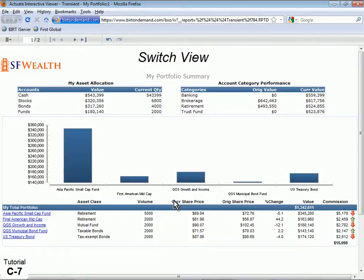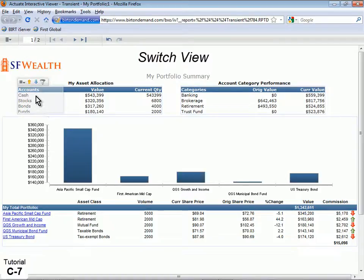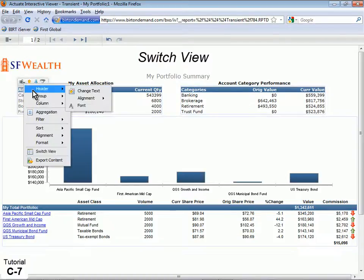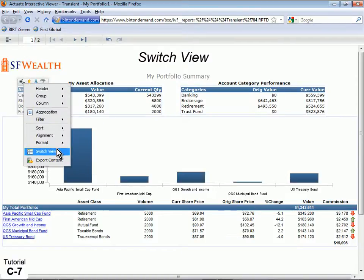Users can toggle between charts and tables as alternate views. Select the column in the Asset Allocation table, then click the context menu and select Switch View.